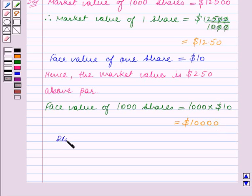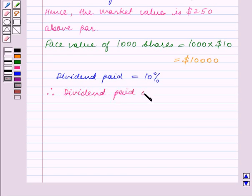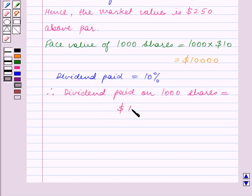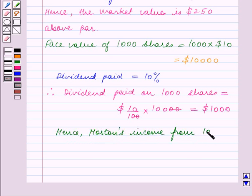Now the dividend paid is at a rate of 10%. Therefore, the dividend paid on 1,000 shares is equal to 10% of $10,000, that is 10 upon 100 into $10,000. The zeros get cancelled and this is equal to $1,000. Hence, Morton's income from 1,000 shares is equal to $1,000.